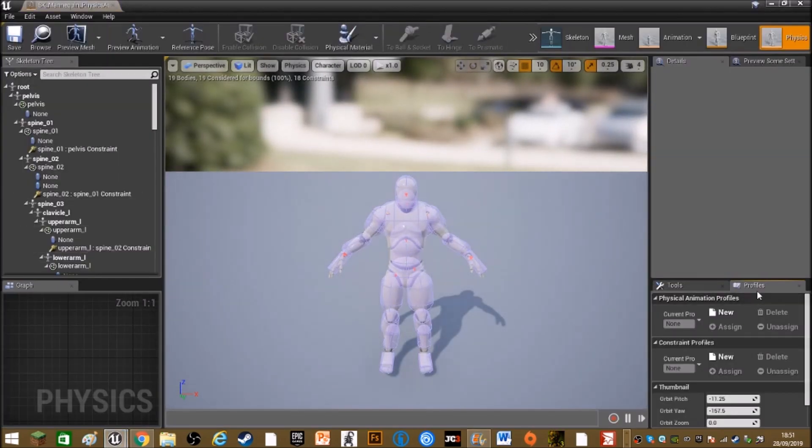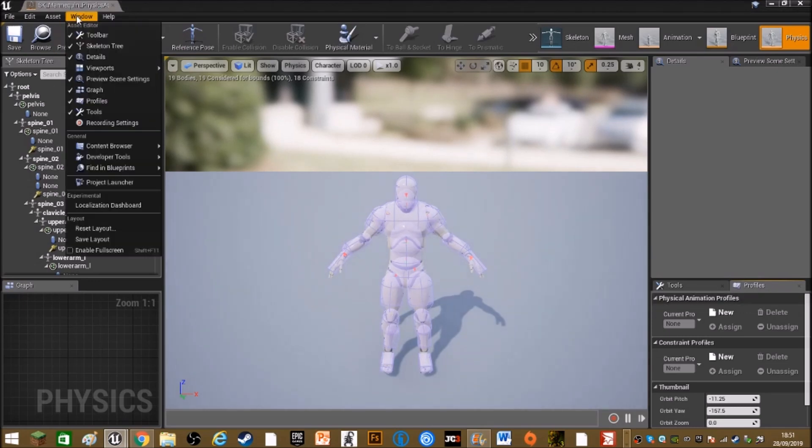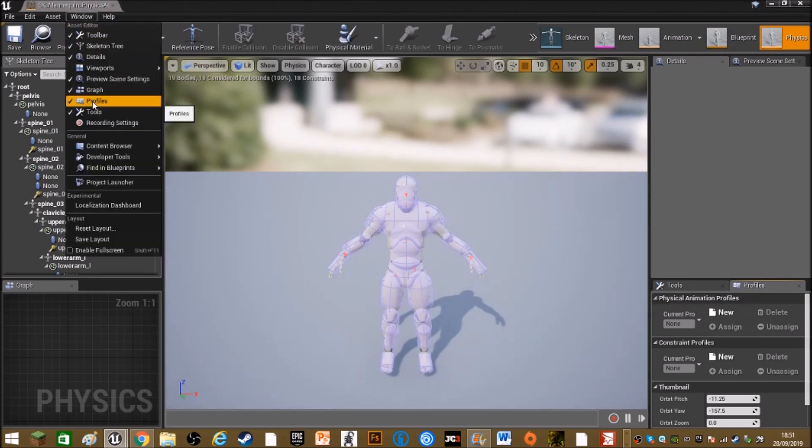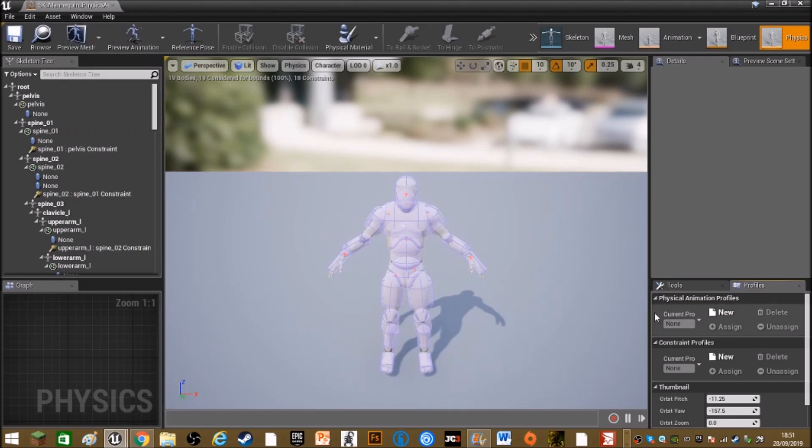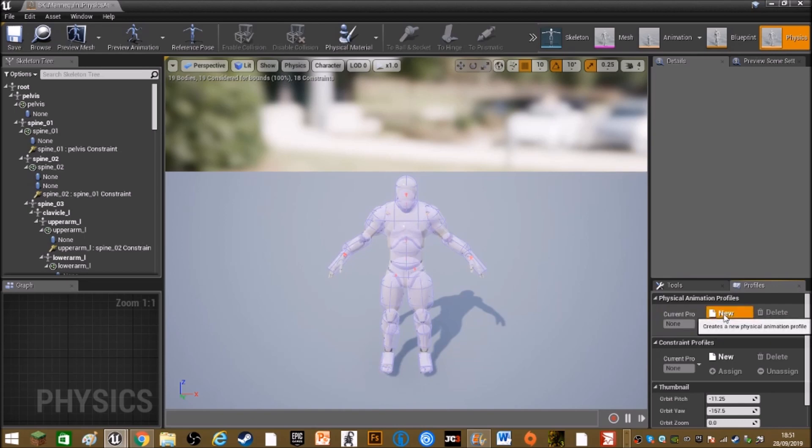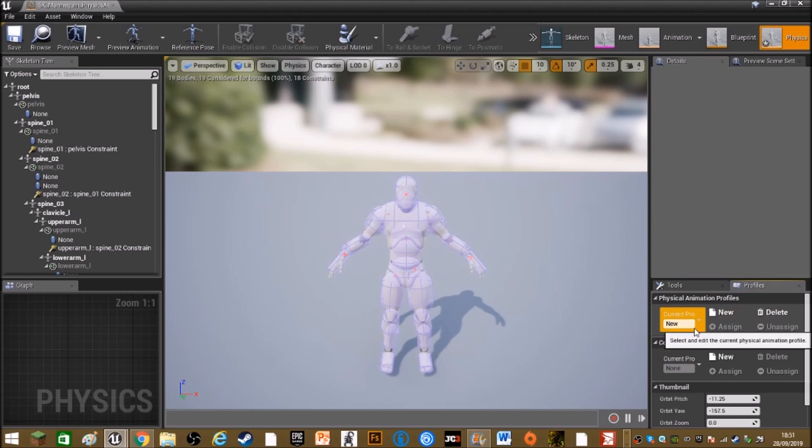Down here in profiles, if you don't already have this, click on windows up in the top left, then down to profiles, tick profiles and it will come up somewhere on your screen. So click in physical animation profiles, click new, call it whatever you want, but I'm going to leave it as it is.